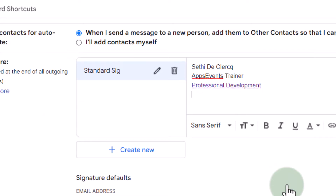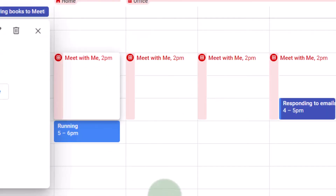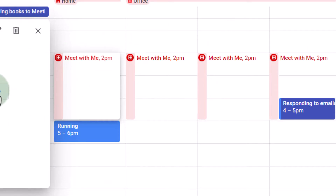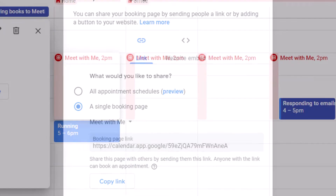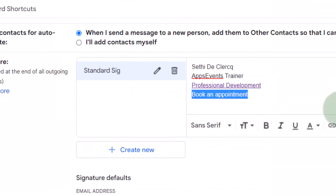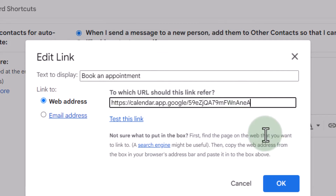Now the next link will be to book an appointment with me. So let's say 'Book an appointment,' and again we're going to highlight this. We need to get that link — here in my Google Calendar I've already set up appointment schedules. Let's go ahead and get that share link. We're going to click on 'Share' and copy that link for this single booking page. Let's click on 'Done' and link it in our signature. It is a special link to a booking page where people can then book a meeting with me.